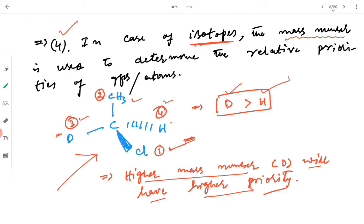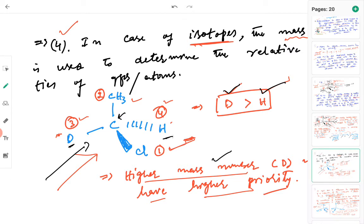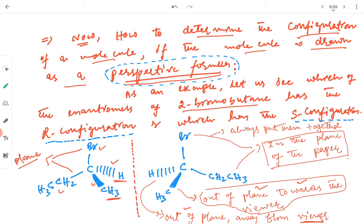In case of isotopes — atoms with the same atomic number but different mass numbers — the relative priority is decided by mass number: higher the mass number, higher the priority. So deuterium has higher priority compared to protium. For example, if the central carbon is attached to chlorine, methyl, protium, and deuterium, then chlorine gets first priority, followed by methyl, then deuterium, and finally protium.